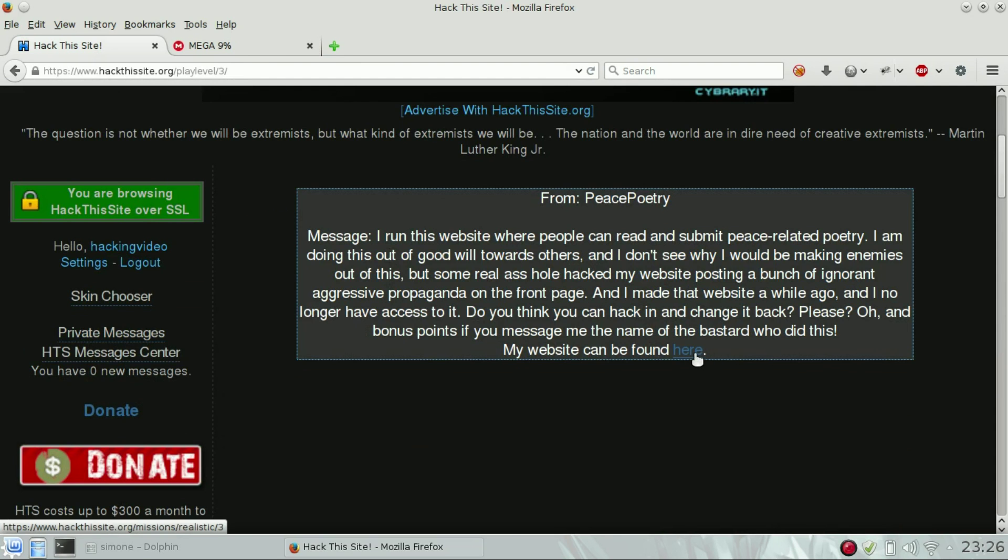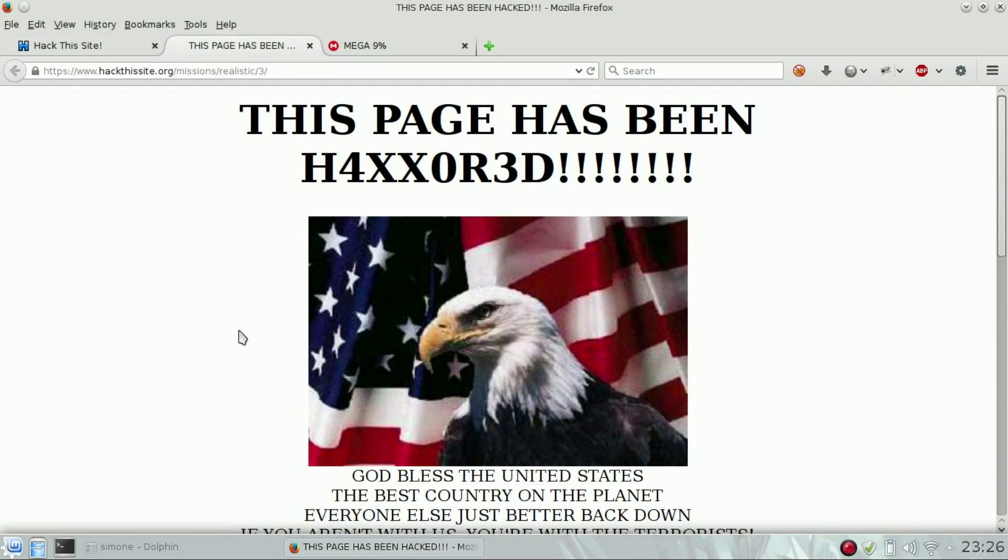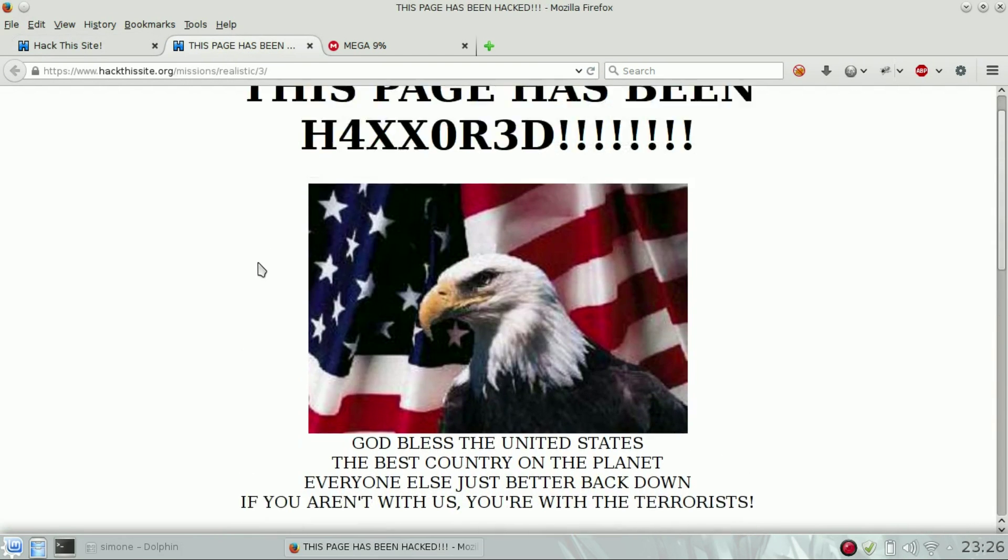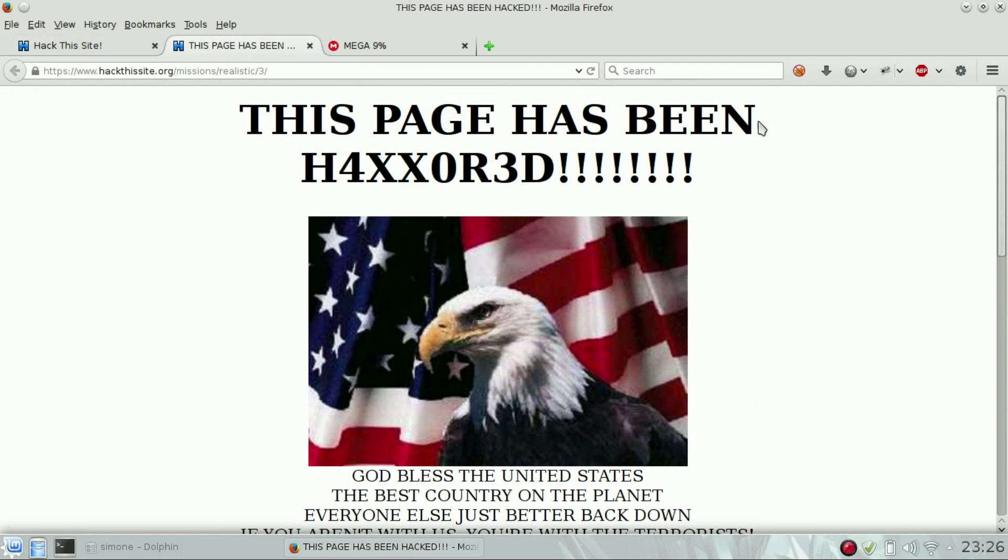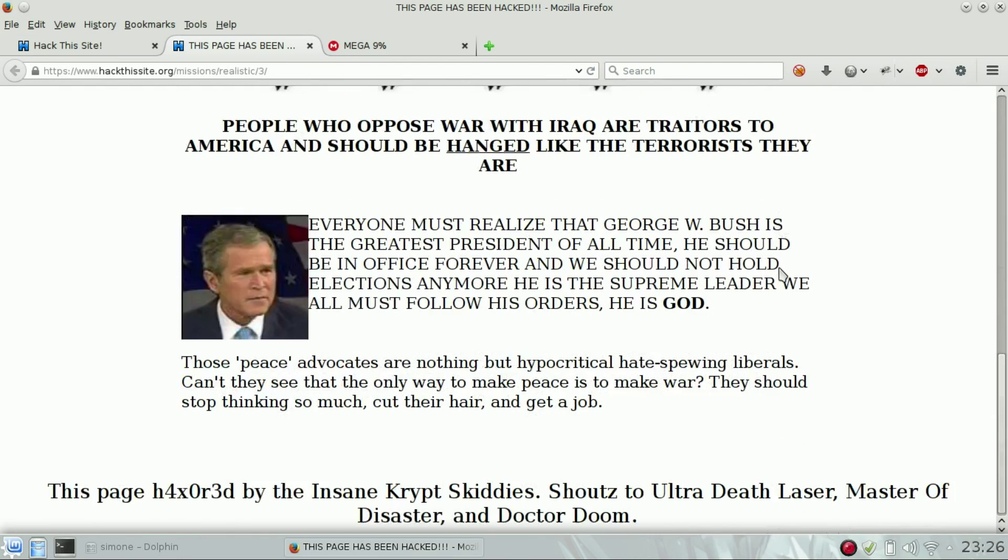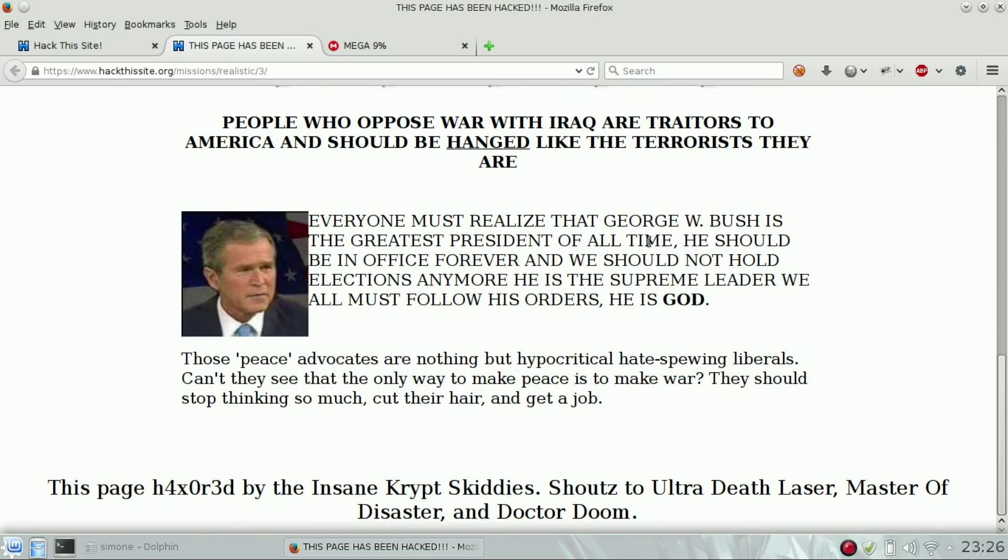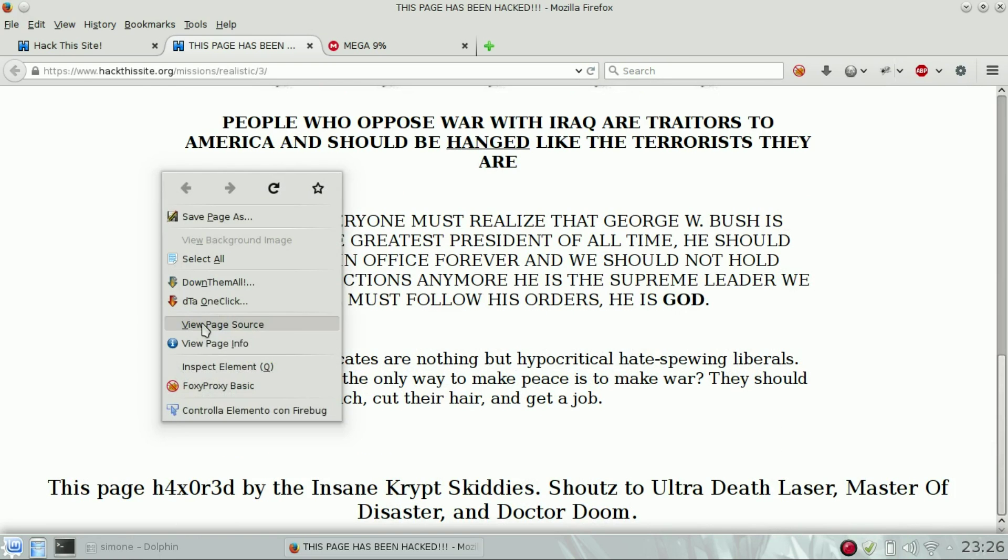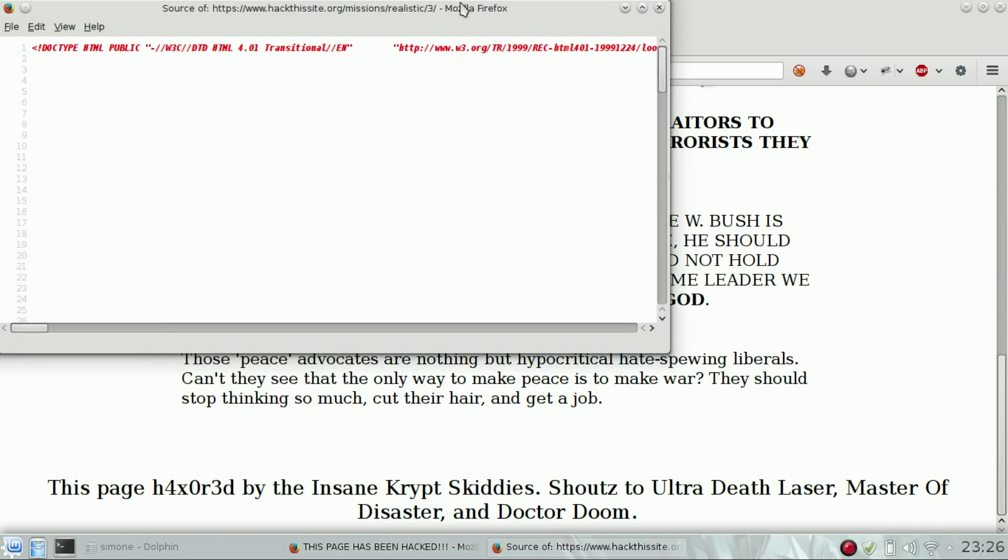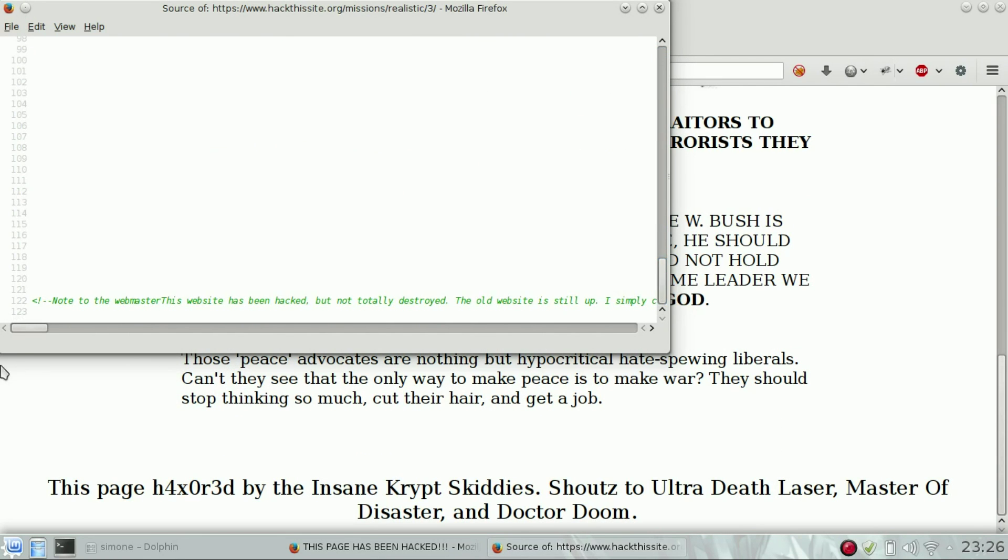So if we go to the website, we can see the first page, the index.html page has been hacked. There is nothing important in here; the important thing is in the source code of the page. If you scroll down at the end of the page,